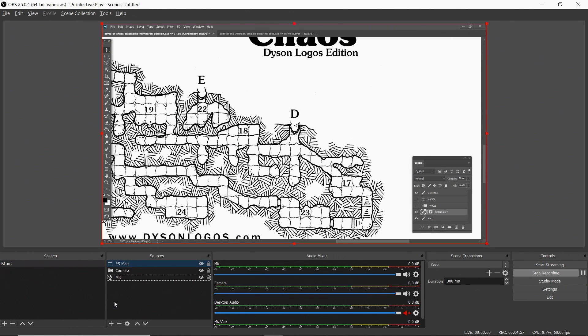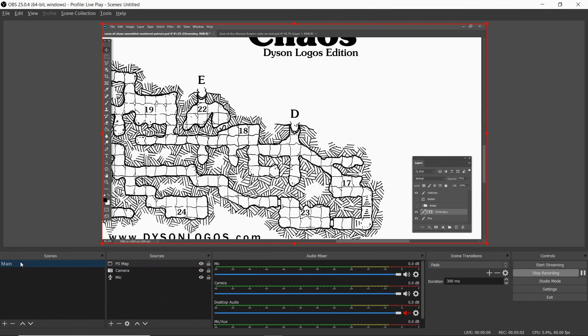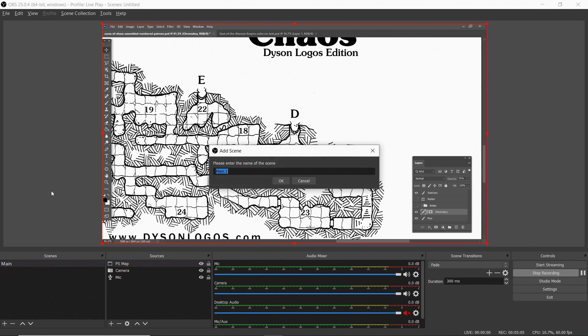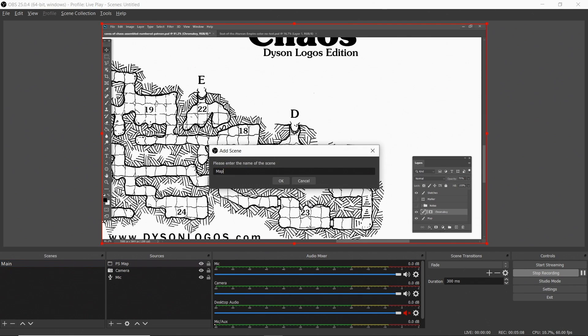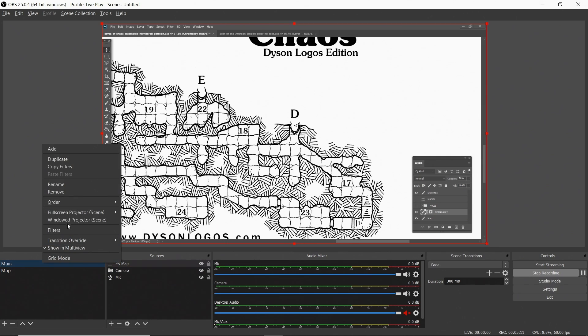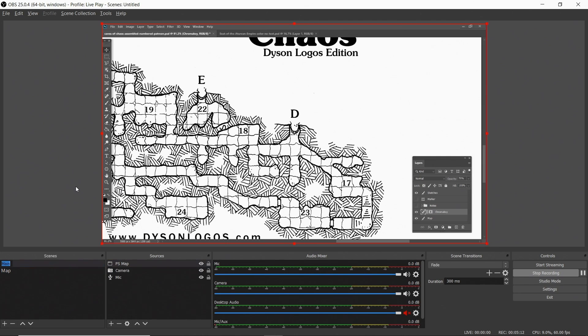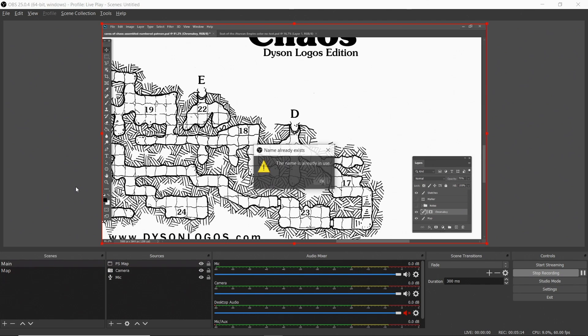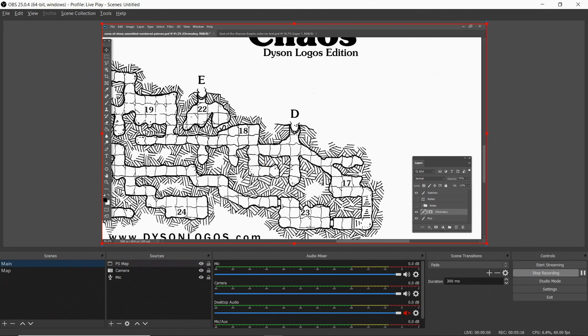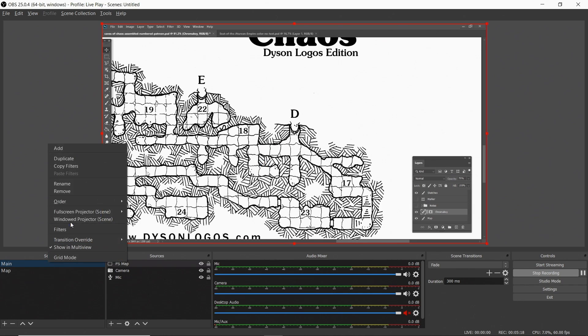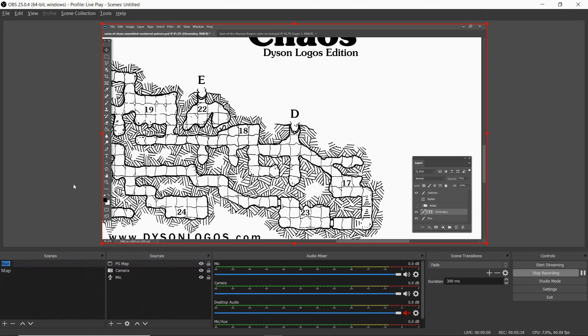But you say, I hear you say, there is a problem, which is where's my webcam? Well, what I'm going to do is I'm going to take this view and duplicate it. This is called a scene, actually. And I'll call this new scene map. And then I'm going to rename my initial scene. We're going to call that camera. Already in use. It's really not, but it thinks it is. So we'll call it cam. So cam and map.